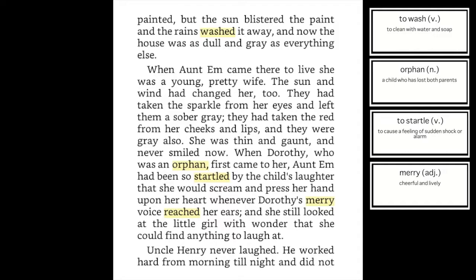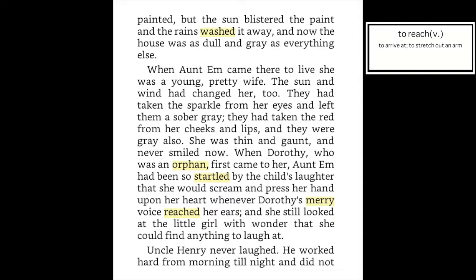Once the house had been painted, but the sun blistered the paint and the rains washed it away, and now the house was as dull and gray as everything else. When Aunt Em came there to live, she was a young pretty wife. The sun and wind had changed her too — they had taken the sparkle from her eyes and left them a sober gray. They had taken the red from her cheeks and lips, and they were gray also. She was thin and gaunt and never smiled.